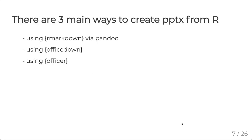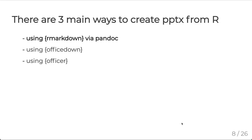There's three main ways to create a PowerPoint presentation from R. We can use just the standard R markdown package using pandoc as a backend. We can use the officedow and officer package. Both the officedow and officer package provide a lot of flexibility with what they can do, but they are quite a lot more work to get into. And this is why I will only be focusing on the R markdown route.